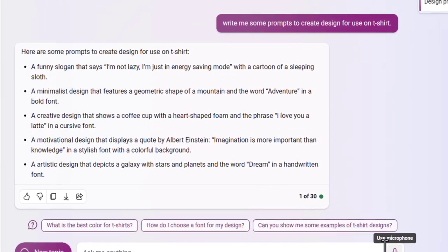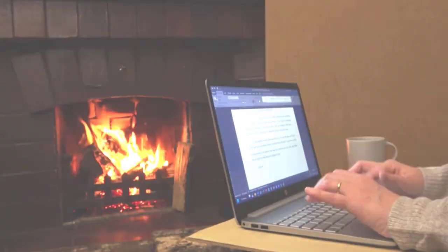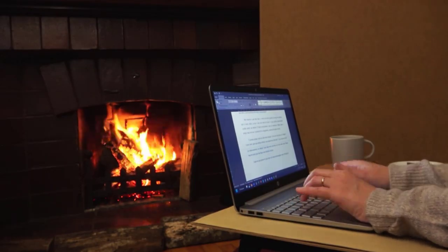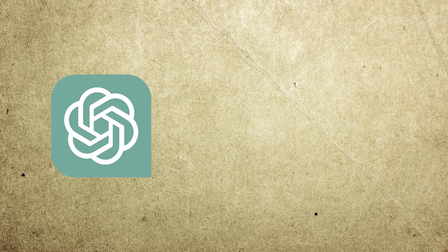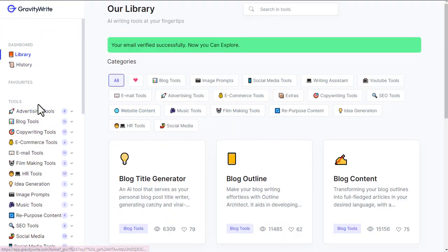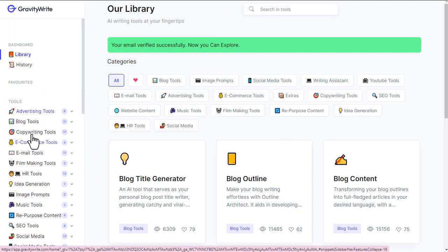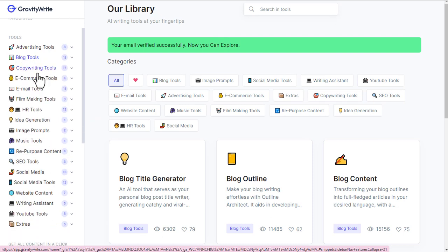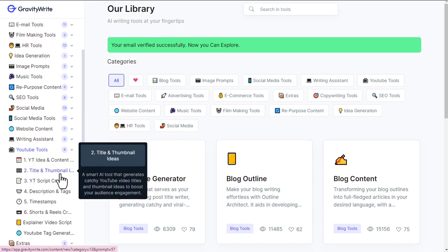First we need some prompts to create the design. It is better if you can create the prompt yourself, otherwise you can create the prompt from ChatGPT or Google Bard. Or you can use GravityWrite as a prompt generator. GravityWrite is an all-in-one tool from which you can create everything from image prompts to logos, social media posts, content writing, YouTube titles, descriptions, and more. You will find its link in the description of this video.